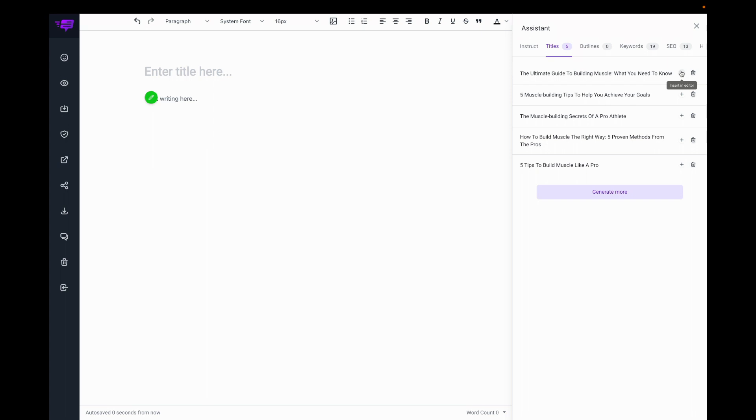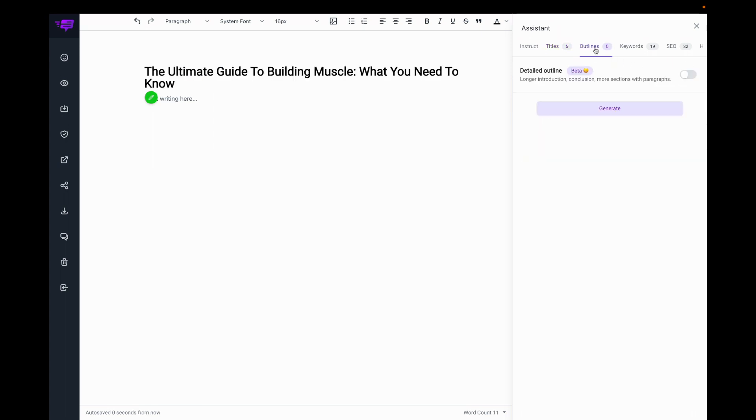I'll select the first title, then I'll go to the Outlines tab. I can generate a detailed outline or a short outline, so I'll start off with a short outline.